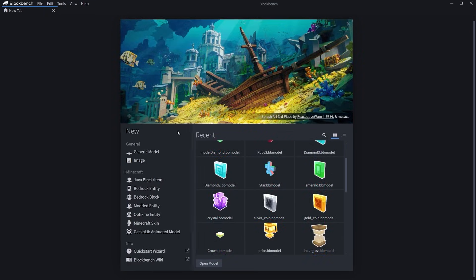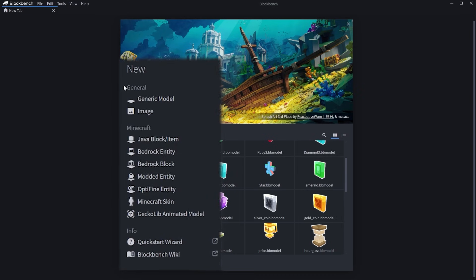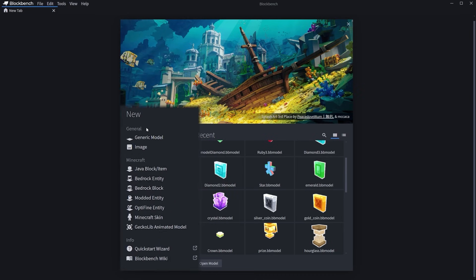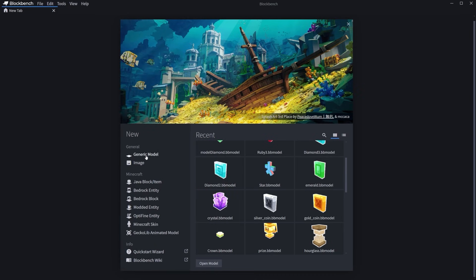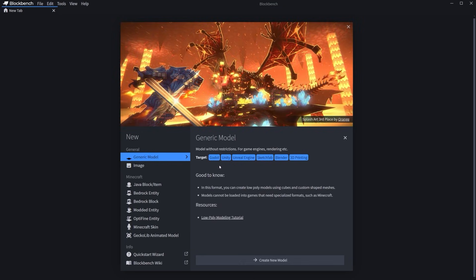On the left are the workspaces, which are divided into separate categories. The first category is General. Here you can find the workspace for creating a generic model. If you click on a workspace, it will show what it's for and give a short description. The generic model is suitable for Minecraft entities or anything else that can be used in other model editors or game engines — in other words, it's a universal option.